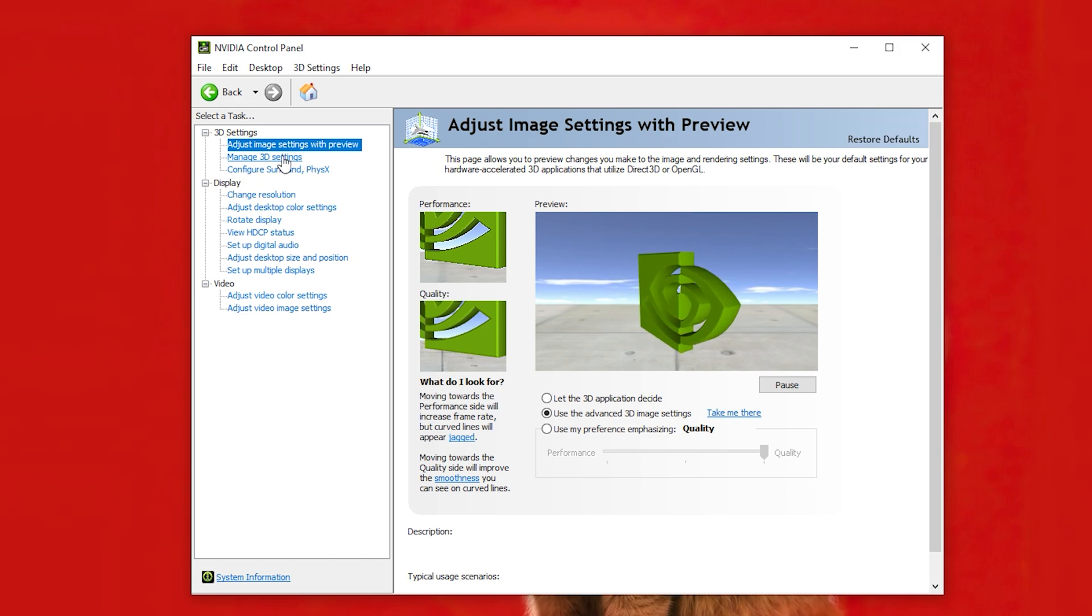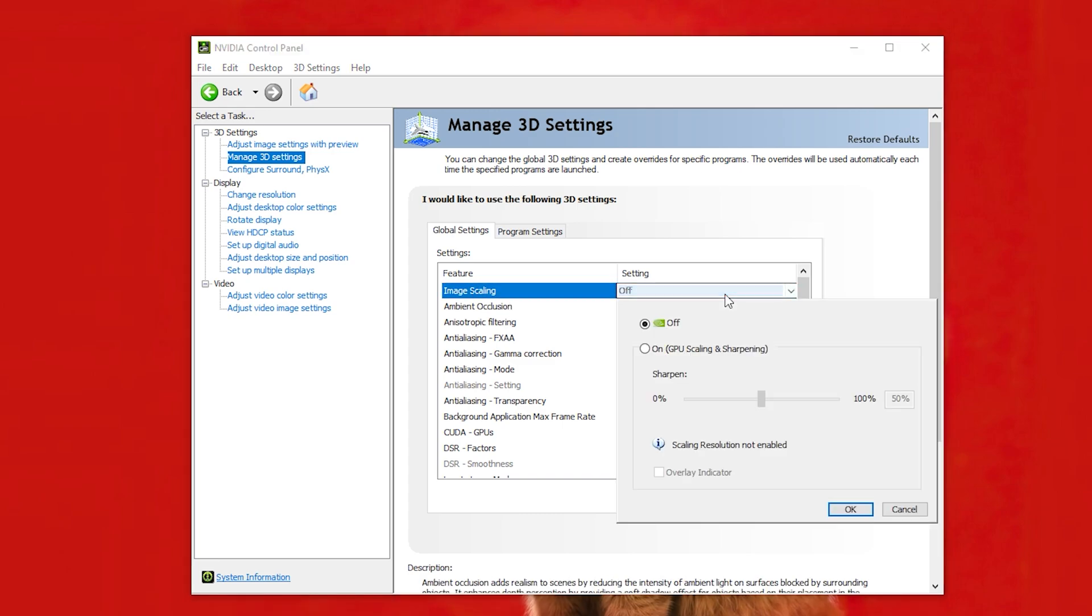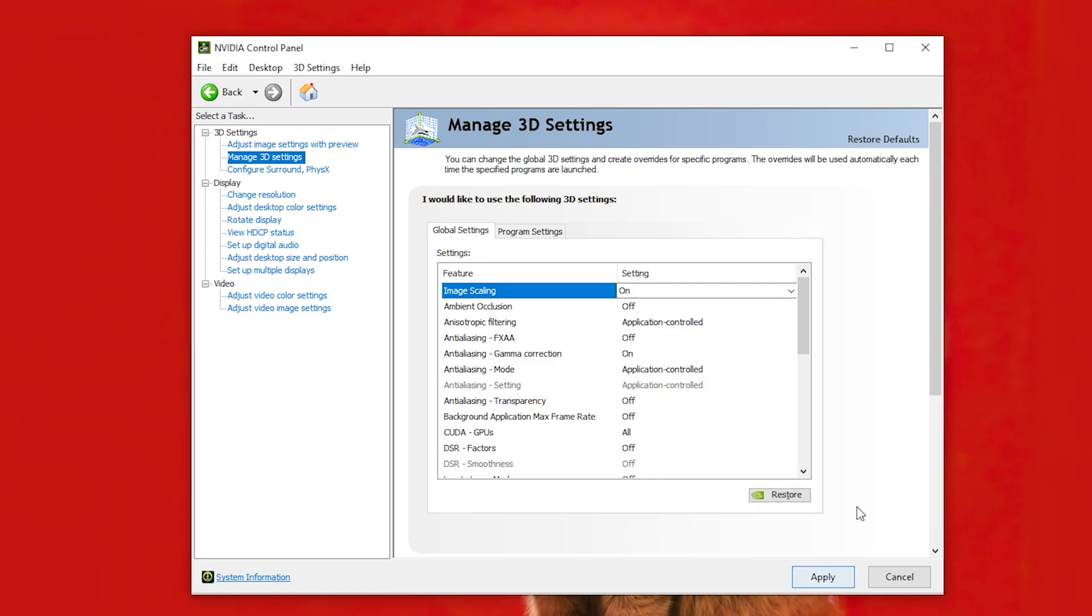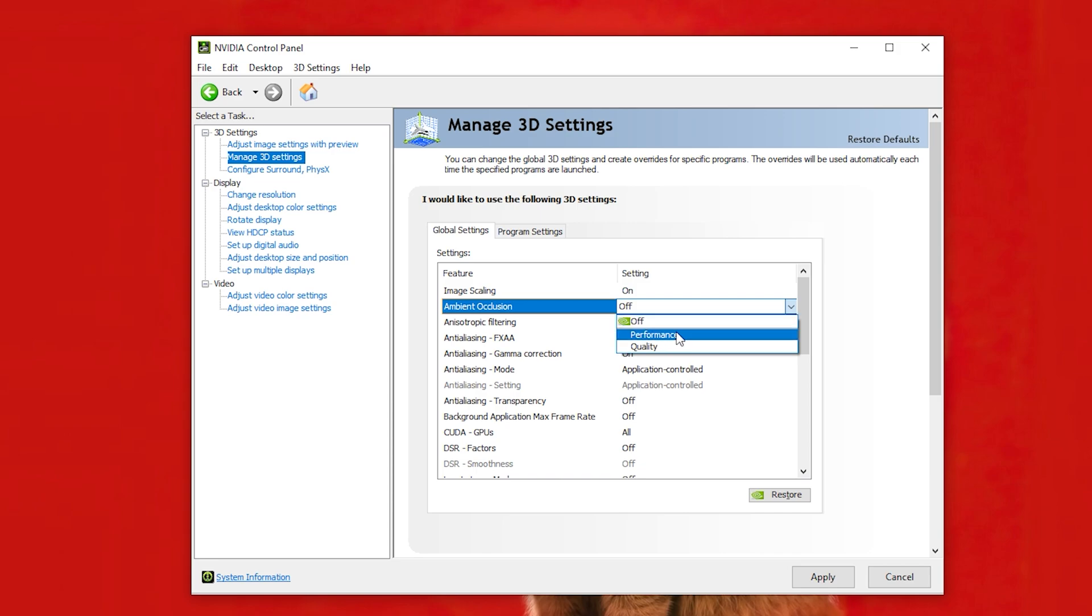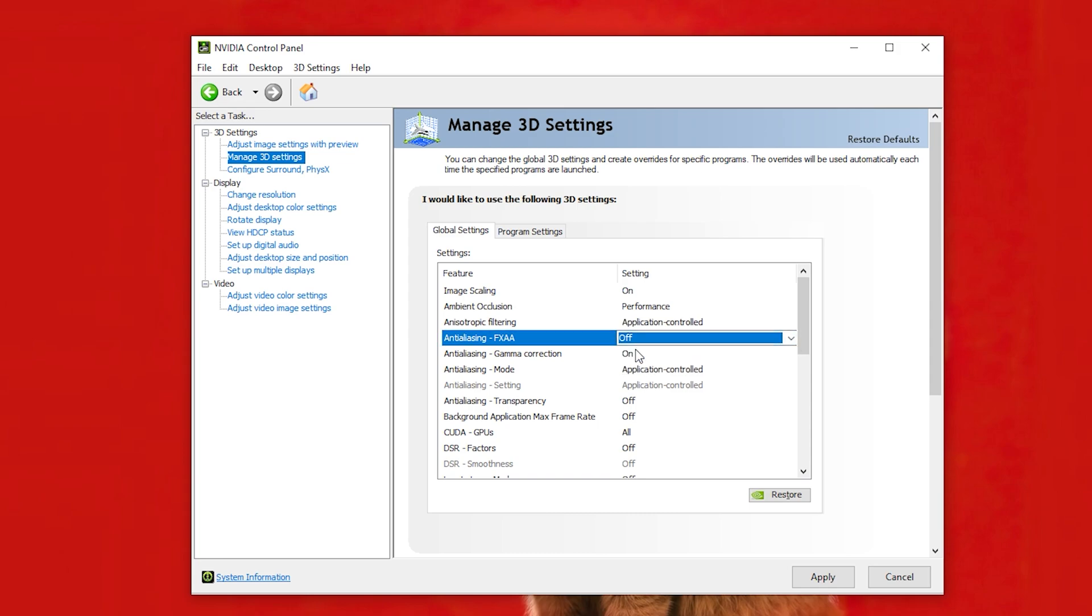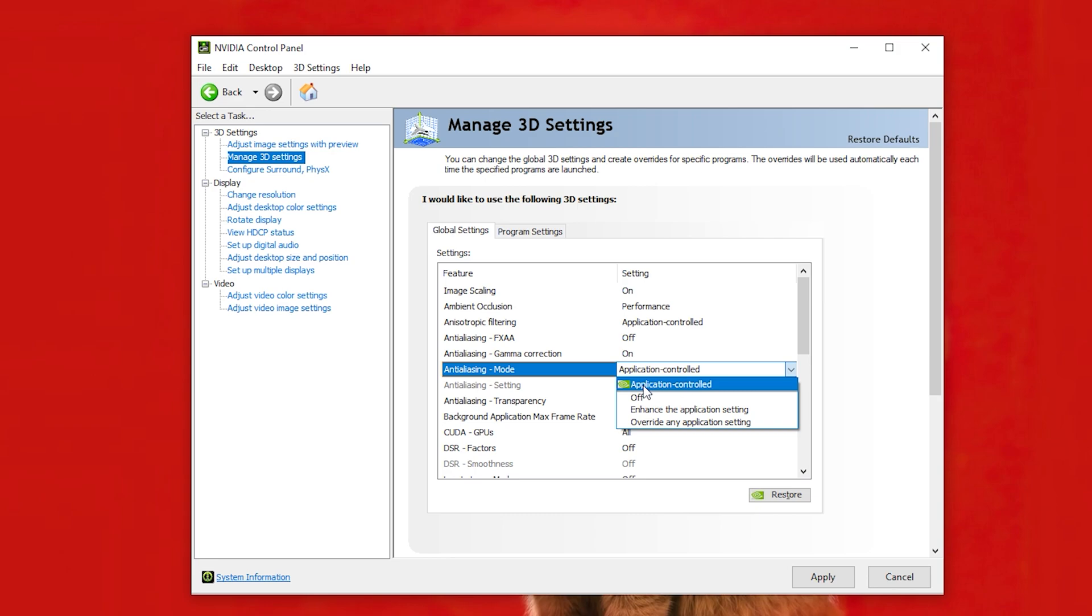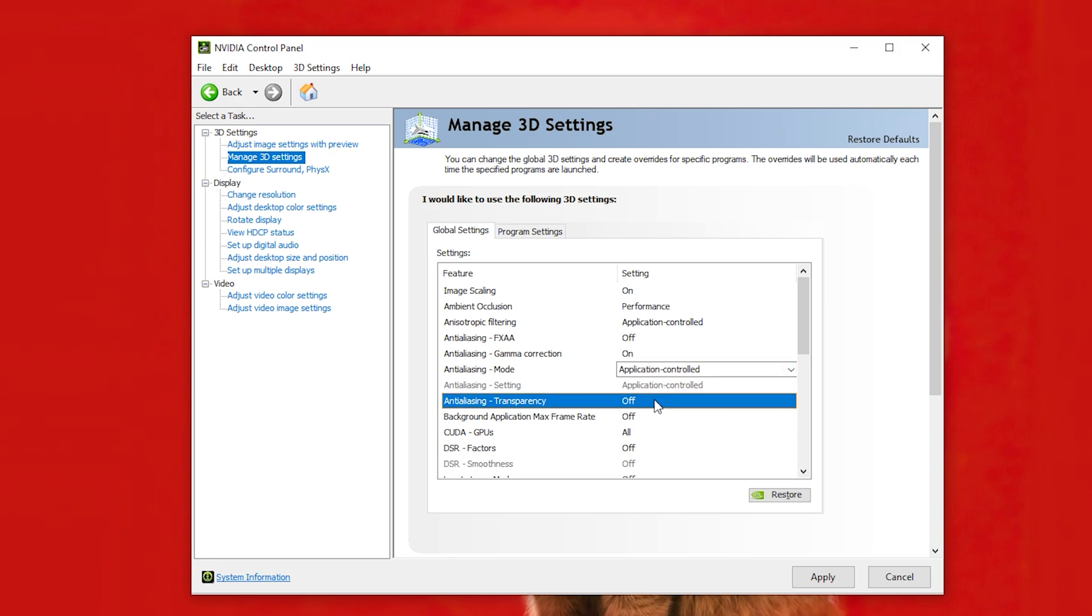Now go to Manage 3D Settings. Turn it on. And keep this 50%. You can check this if you want an overlay showing on the top right corner of your screen. Ambient Occlusion to Performance. Anisotropic Filtering to Application Controlled. Anti-Aliasing FXAA to Off. Anti-Aliasing Gamma Correction to On. Anti-Aliasing Mode to Application Controlled. Transparency to Off.